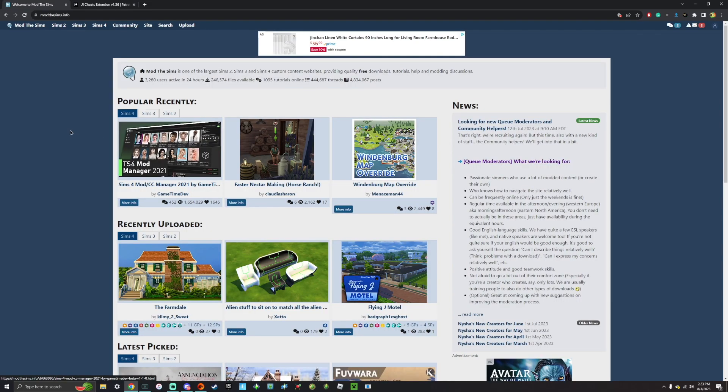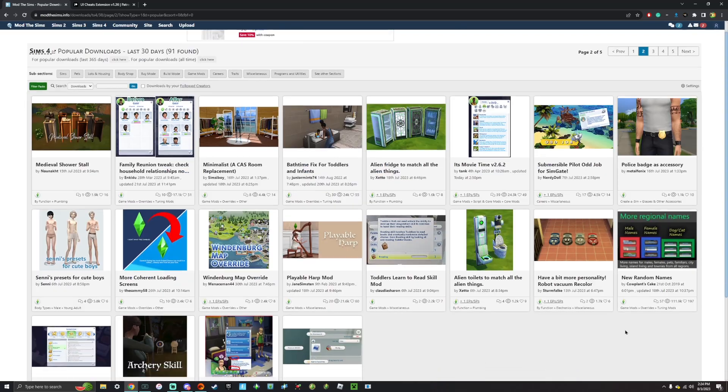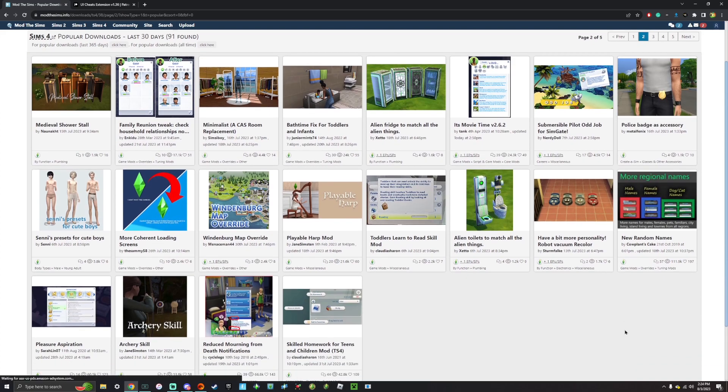There are tons of mod and custom content websites out there, but modthesims.info is my personal favorite just because it's very organized, very clean. And if you're new to downloading mods and custom content, it's definitely a good place to start.